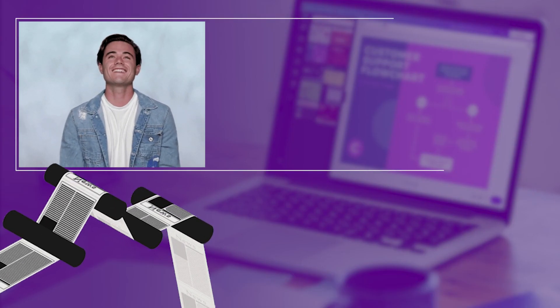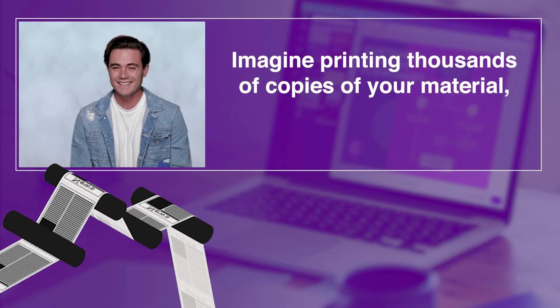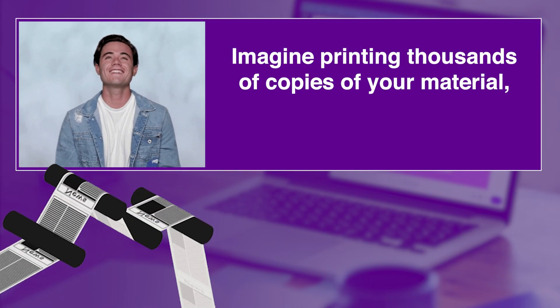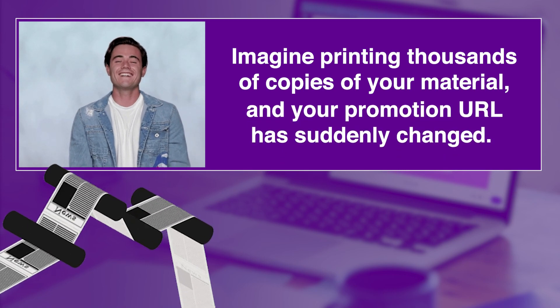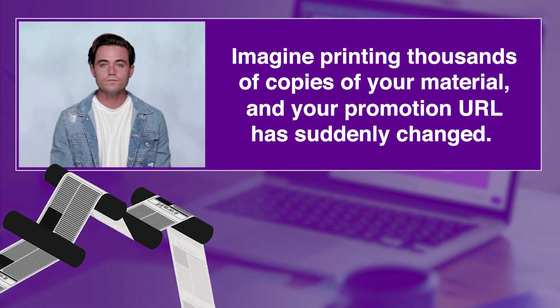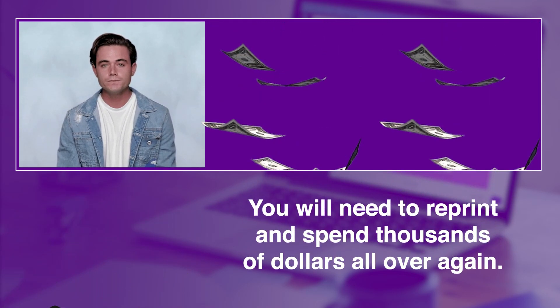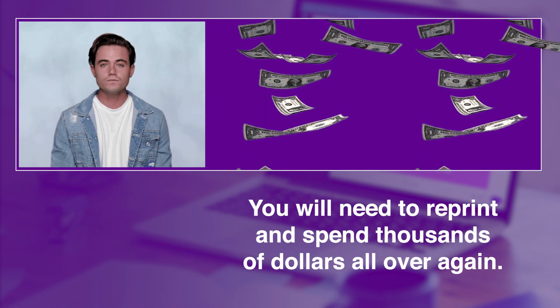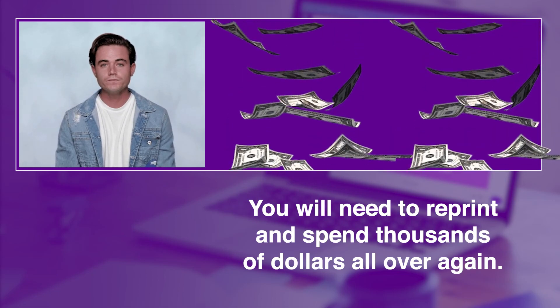Imagine printing thousands of copies of your material and your promotion URL has suddenly changed. You will need to reprint and spend thousands of dollars all over again.